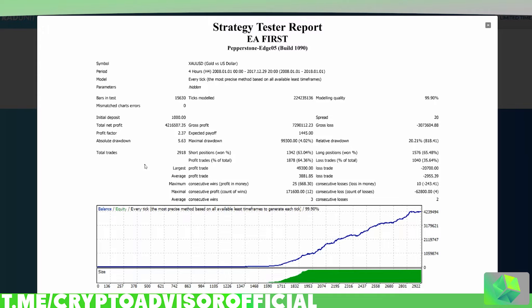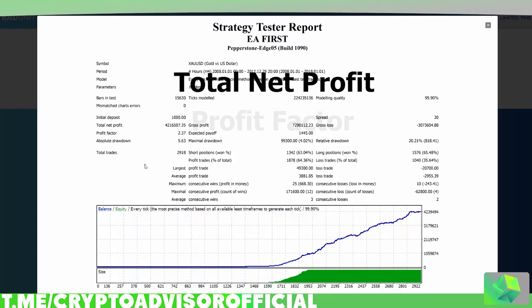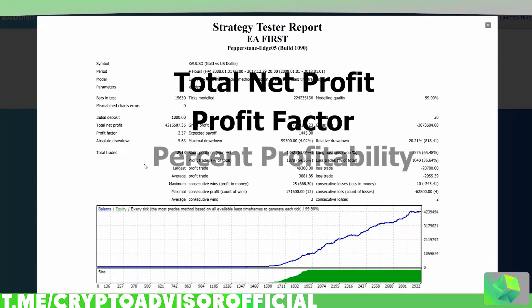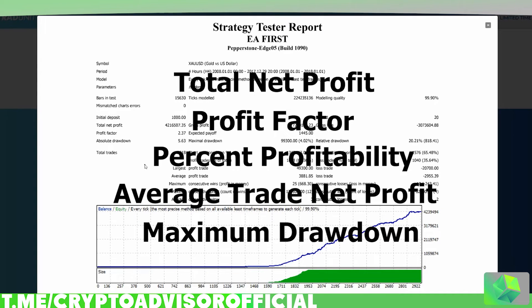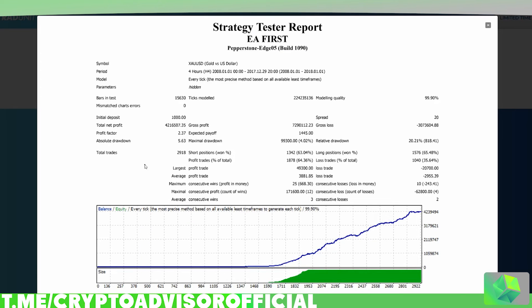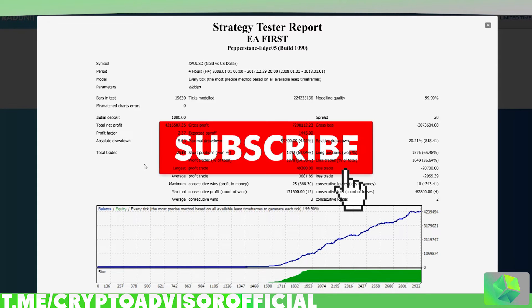Today we are going to be defining the total net profit, the profit factor, the percent profitable, the average trade net profit, and the maximum drawdown. Those are pretty much the most important things you need to be looking at when reviewing backtests on certain scripts or automated trading software. Let's get into what each of them means and where you can generally find them on most backtests.